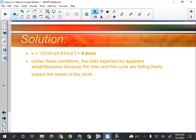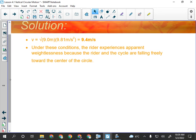Under these conditions, the rider experiences apparent weightlessness because the rider and the vehicle are falling freely towards the center of the circle. Is there a maximum speed? Probably — limited by the tensile strength of the steel used to make the track. There's only so much normal force the track can exert before it bends. Generally, though, that maximum force is more than the human body could withstand anyway, and roller coasters are overbuilt for safety.